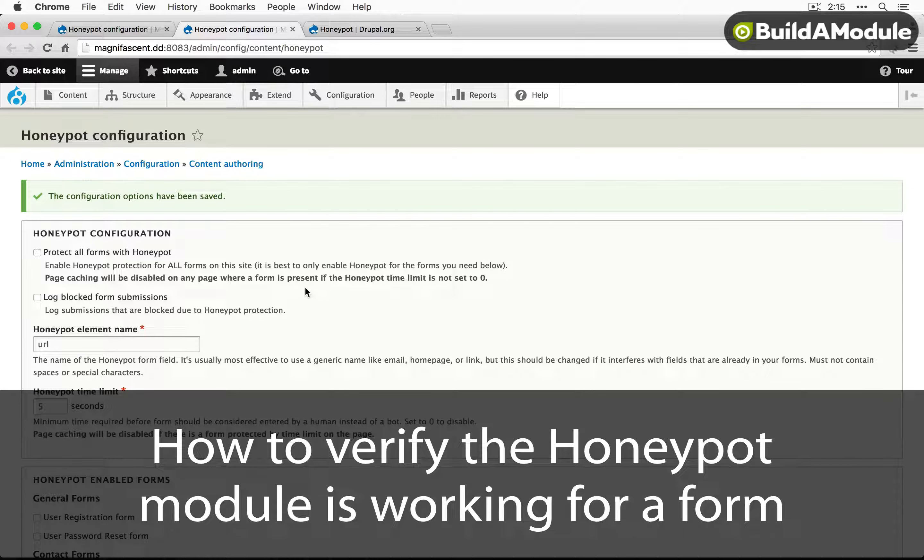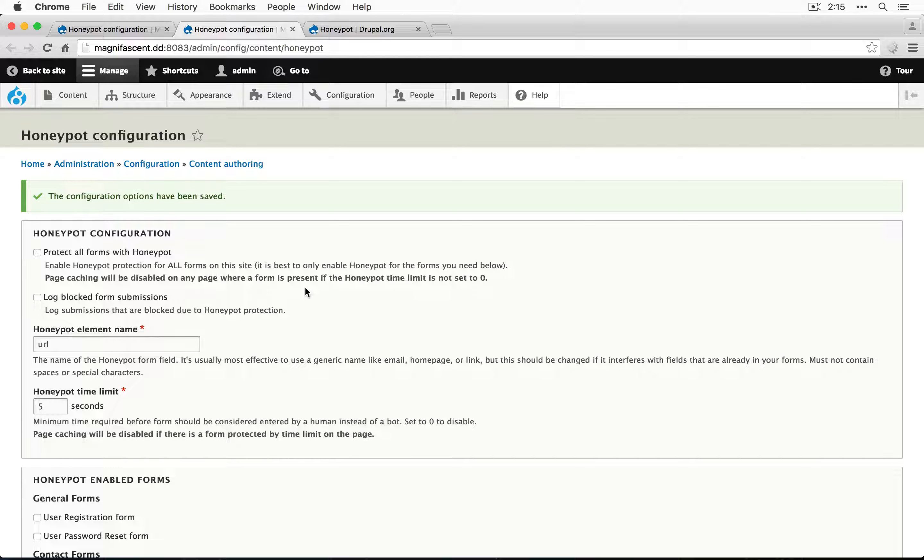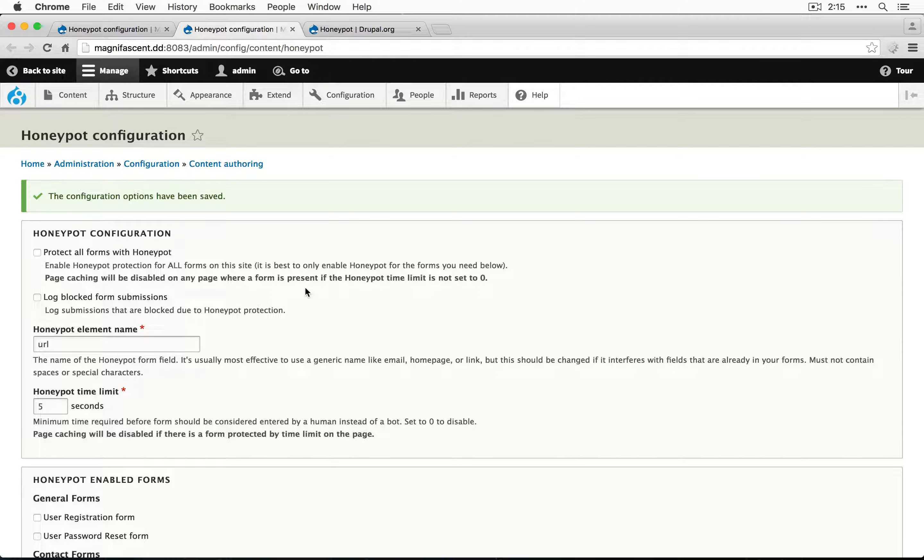Right now, administrators have permission to bypass Honeypot, but anonymous users don't. So let's look at a personal contact form as an anonymous user and see what Honeypot is doing to it.